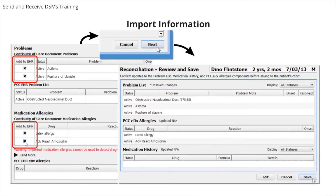On the reconciliation import screen, you will see three sections: problems, medication allergies, and medications. In each section, you will see both the information in the CCDA and the information that is already in the patient's chart in PCC EHR. When you want to import information, select it in the Add to EHR column. After you have reviewed each section and selected any items you wish to add to the patient's chart, click Next. On the reconciliation review and save screen, you can review what the final result of the patient's record will be. You will see what the patient's new problem list, PCC ERX allergies, and medication history will display after the import is complete. You can click Edit and modify the items on these lists before saving.